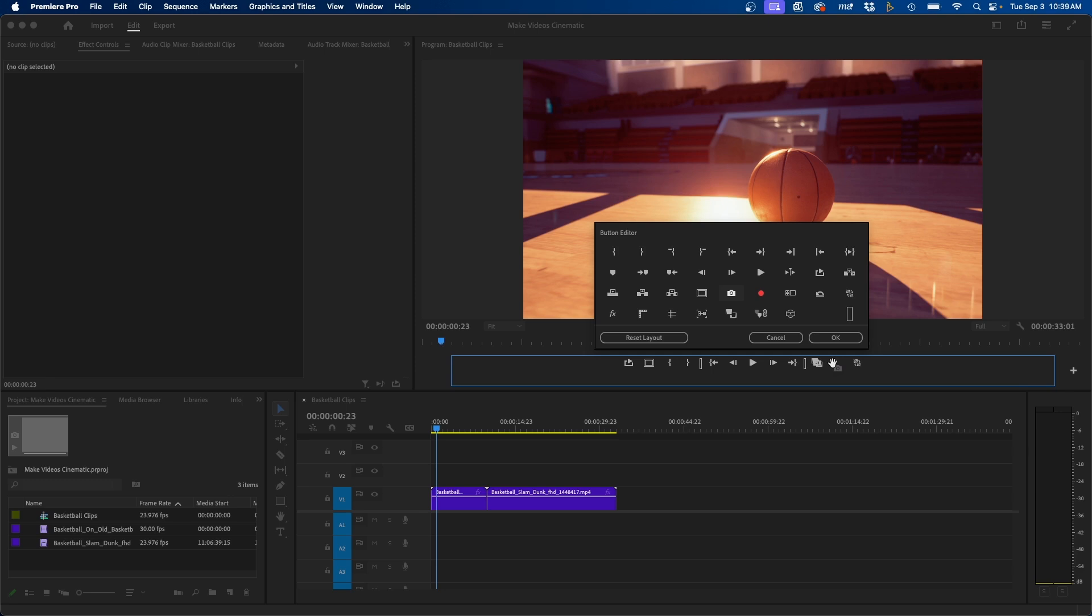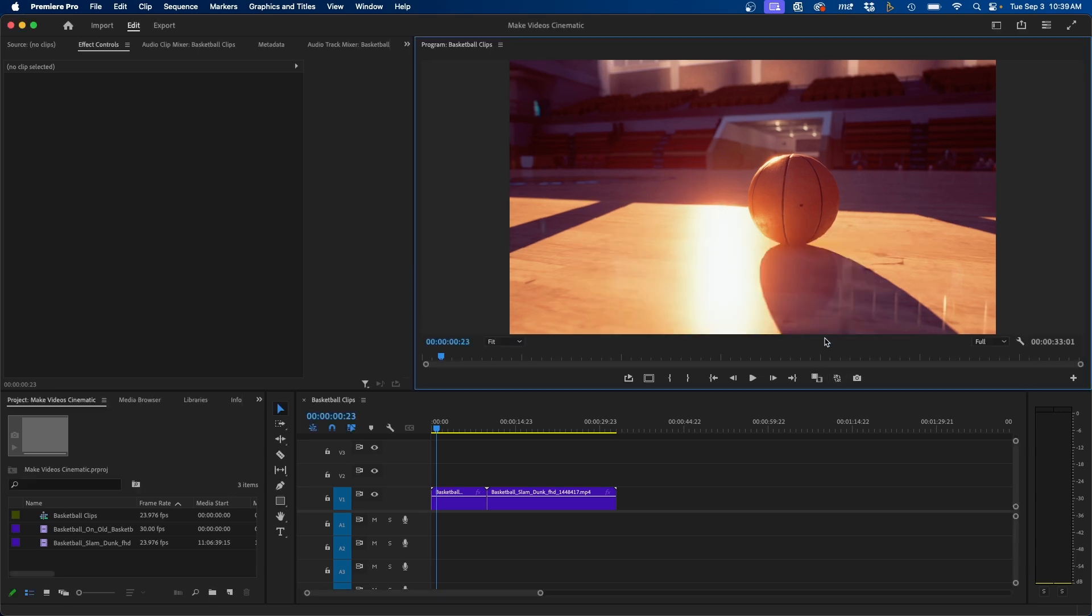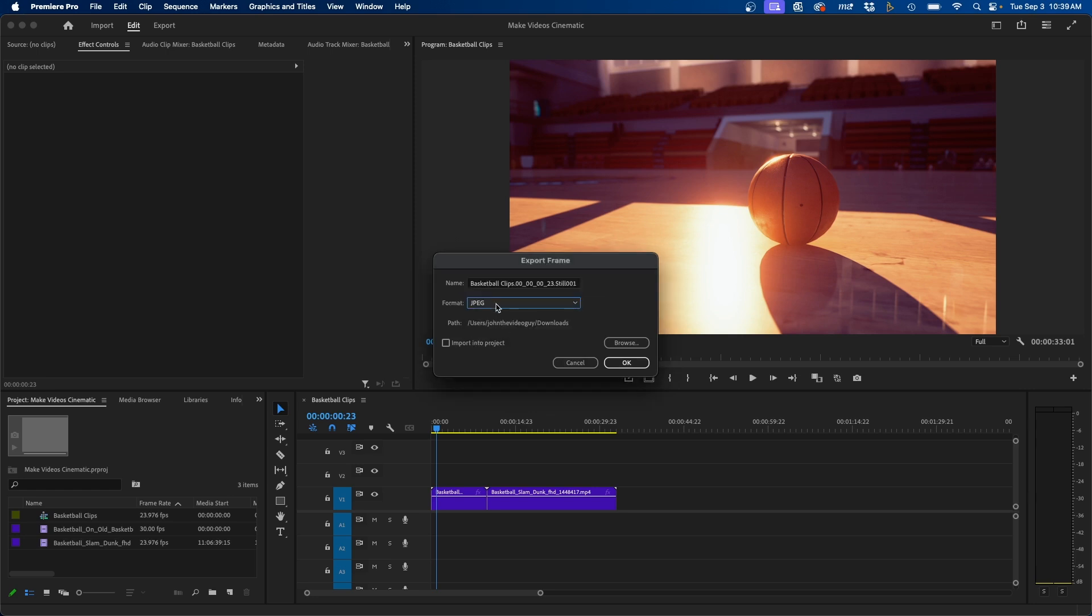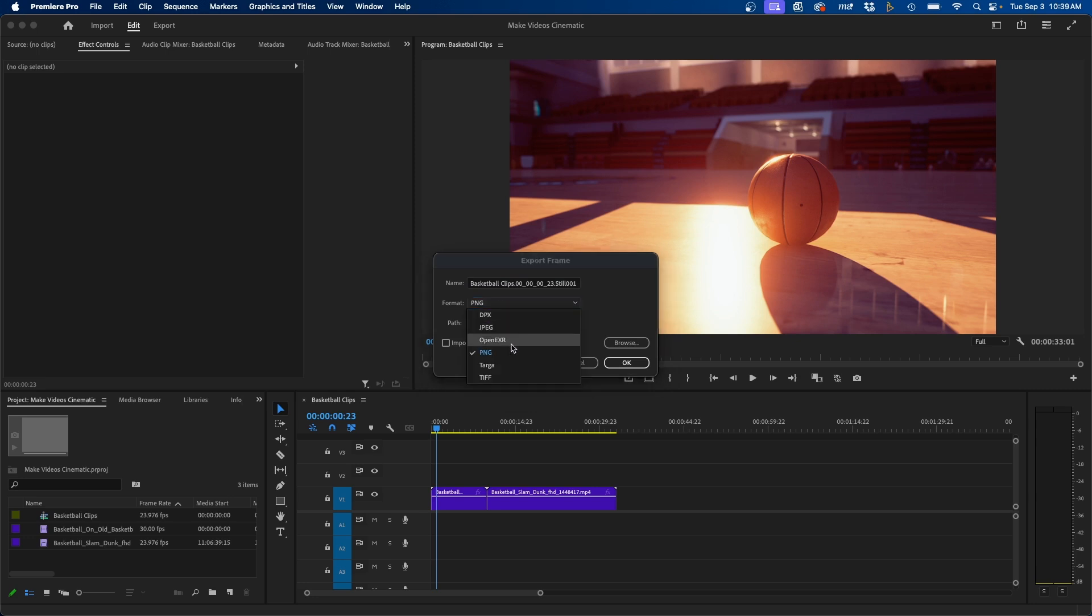So if we click and drag it here, we can click OK, and now we can click on this button here. The export frame window will appear, and underneath the format, you can change it either to JPEG, or if you want it to be a PNG, you can save it as that. There are a few other options as well. I'm going to leave it on PNG for now.